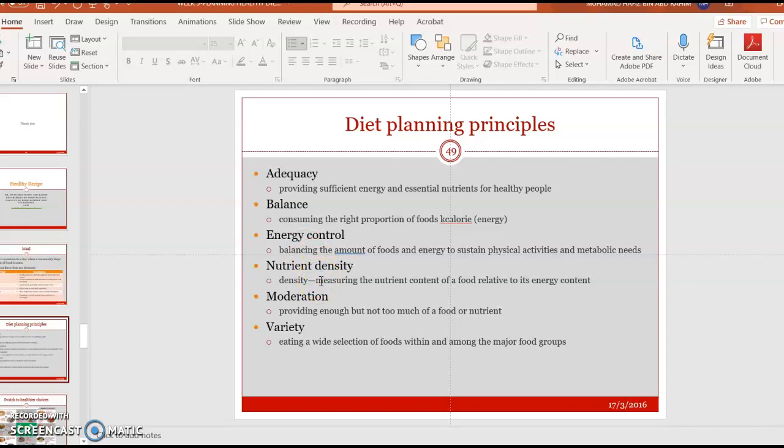Next, nutrient density — the more nutrient-dense the food is, the better. For example, a soft drink contains calories without any other nutrient, just sugar — that's called empty calories. But a glass of milk is nutrient-dense because it contains other nutrients needed by the body. Next is moderation — you must take every nutrient in moderation as suggested by the food pyramid.